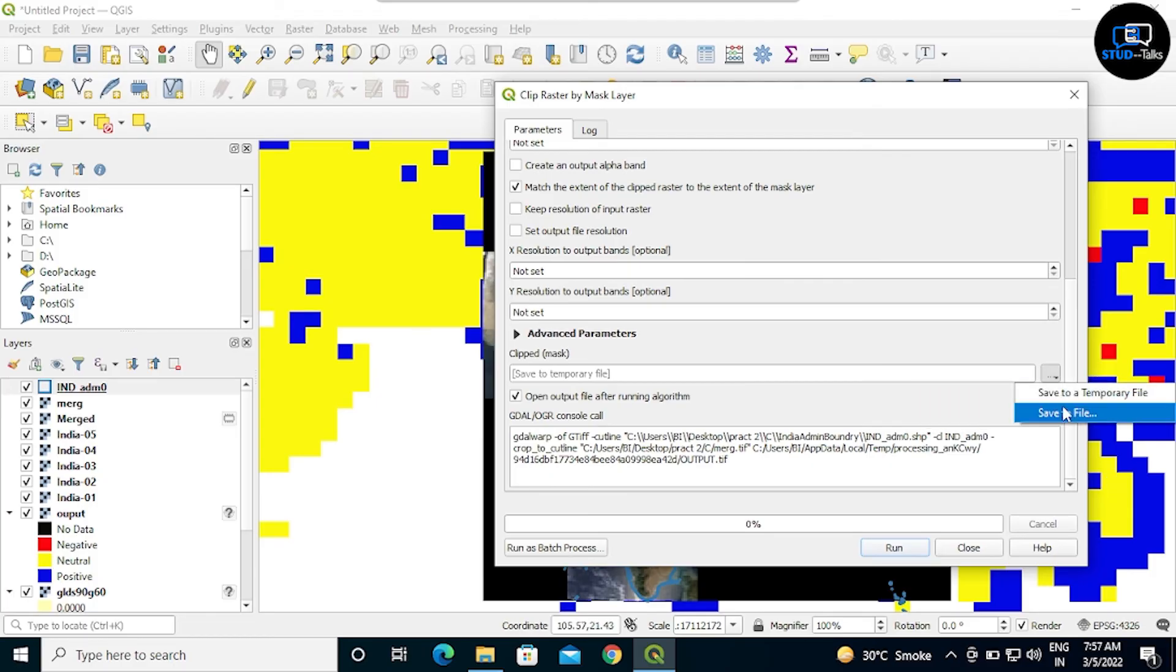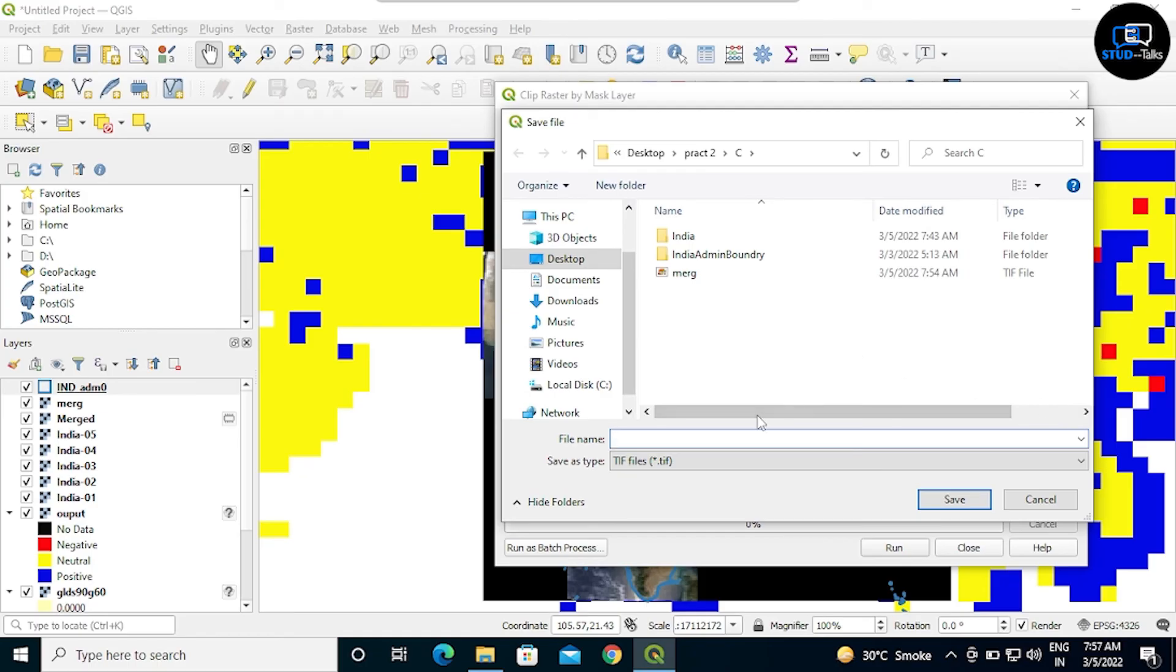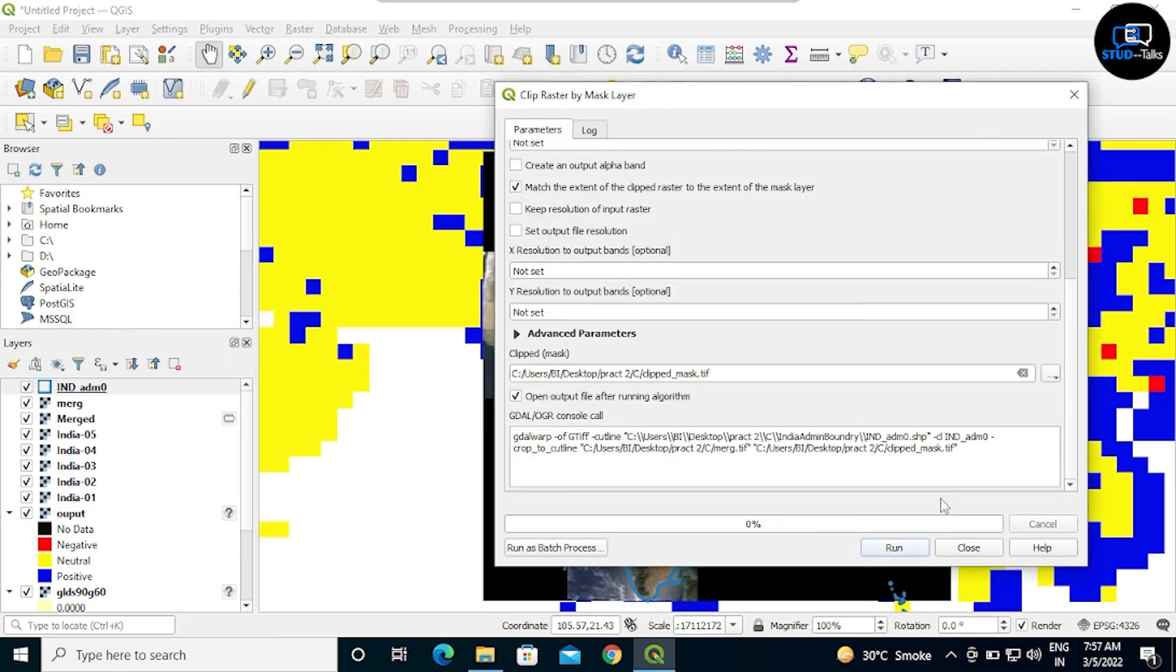I am saving this file as clipped mask so we have to show the India map clearly. Then click on run.